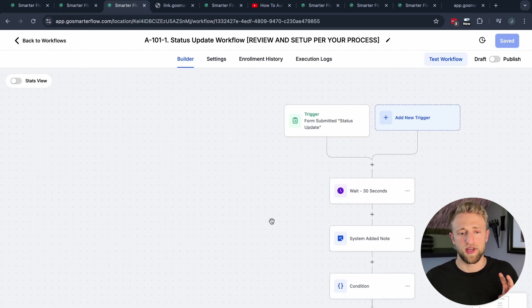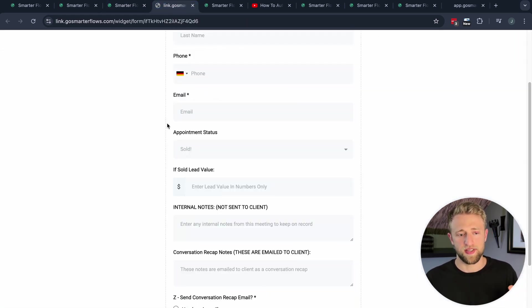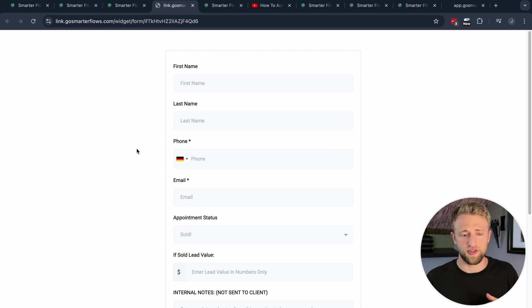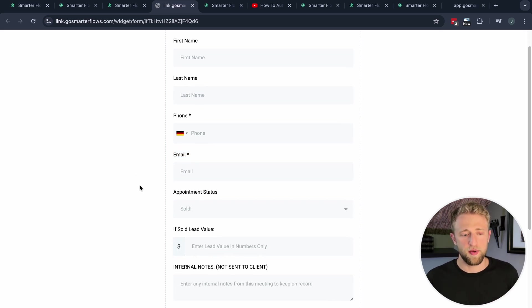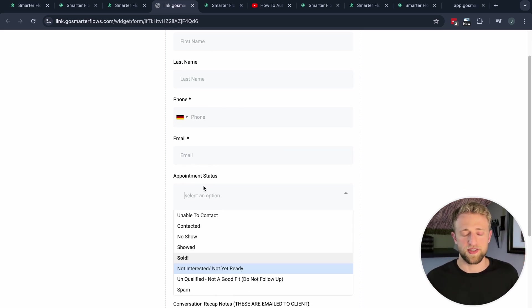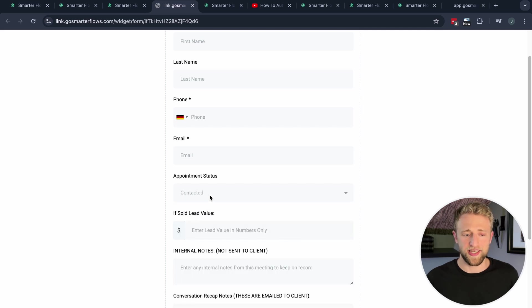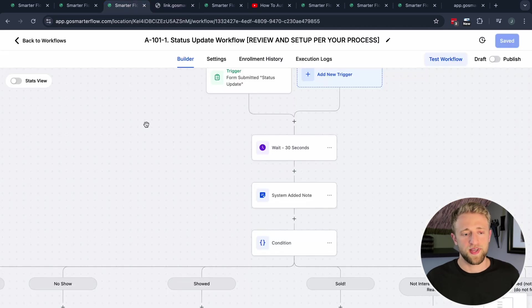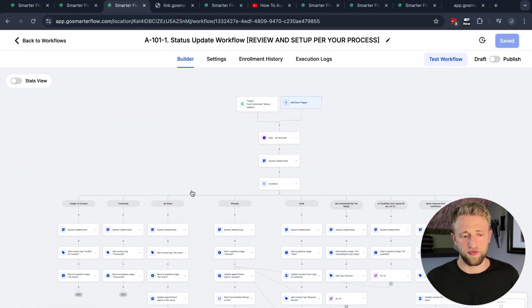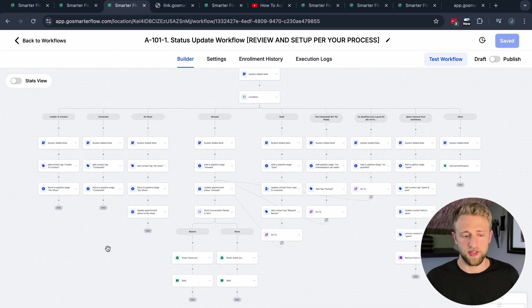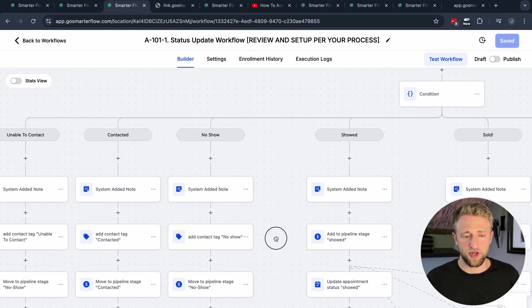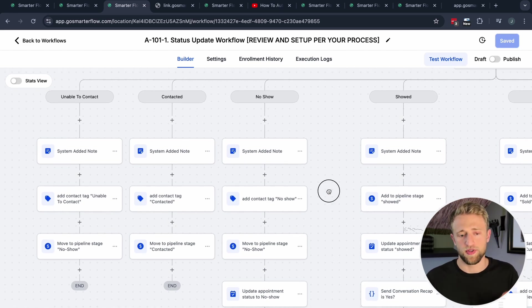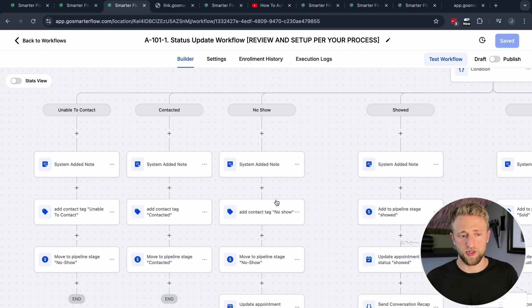Moving on to the second use case, we're going to look at forms. This is a specific automation that once a form is submitted, specifically this status update form. I recorded a video on this just recently, so if you want to learn about forms check out that previous video. The big branch where this automation branches out is pretty much based on this appointment status. Depending on if you say this lead was contacted, this lead showed, this lead no showed, depending on this field, this is where this automation or this workflow branches out in HighLevel and goes down different paths.